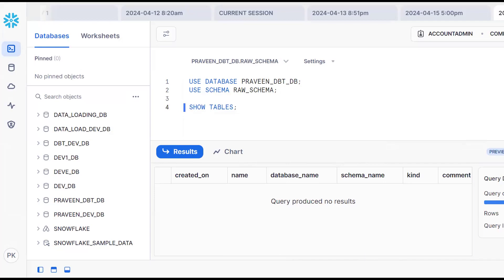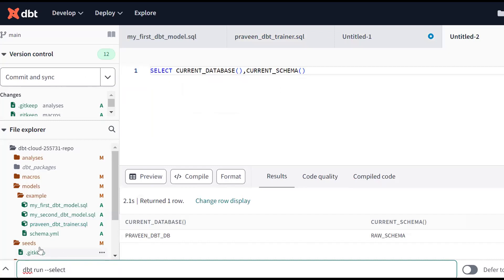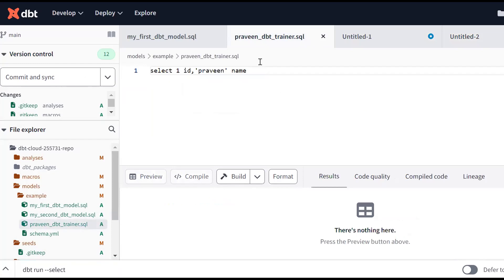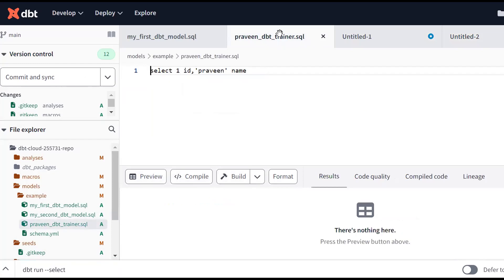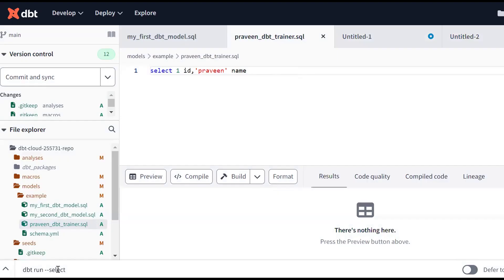Now I want to run dbt run --select and take the DBT model. This is my DBT model - select one, id, praveen - so two columns are there. Copy the name. We don't need the .sql extension. So dbt run --select, done. See, it's getting run.